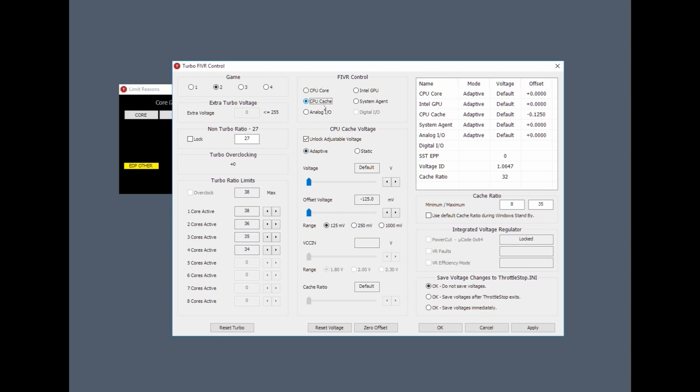So to reiterate: CPU core offset voltage minus 125, CPU cache minus 125, Intel GPU minus 40. In here we check Save Voltages Immediately, and we can apply. If your system doesn't crash, that's a good start. If it does crash, don't worry, just restart it and you can delete the ThrottleStop.ini file and try again.